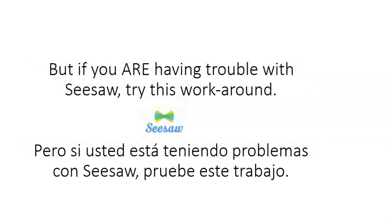But if you are having trouble with Seesaw and you couldn't do Seesaw yesterday, try this workaround.